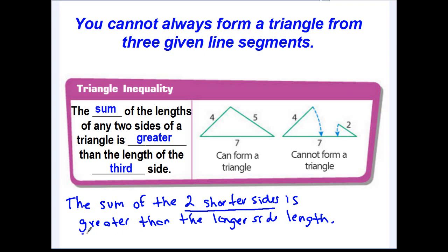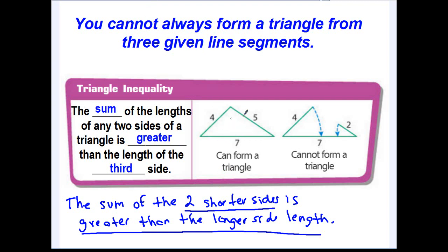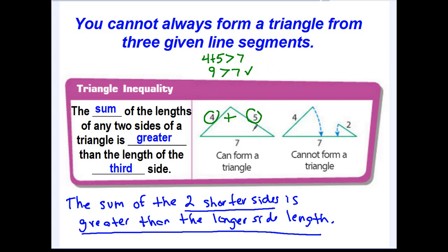So the sum of the two shorter sides has to be greater than the length of the longer side. Look at our first example: a triangle with sides that measure 4, 5, and 7. The two smaller sides are 4 and 5. Their sum should be greater than the longer side of 7. Four plus five equals nine, and nine is definitely greater than seven — so these three lengths will form a triangle. This is the work you should show to prove the Triangle Inequality Theorem.